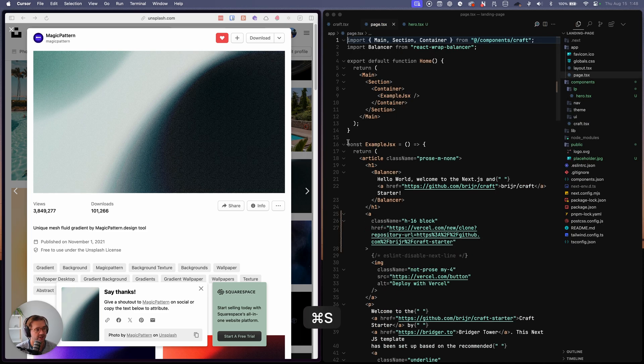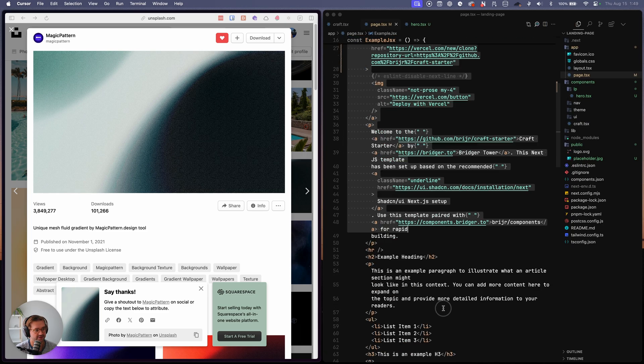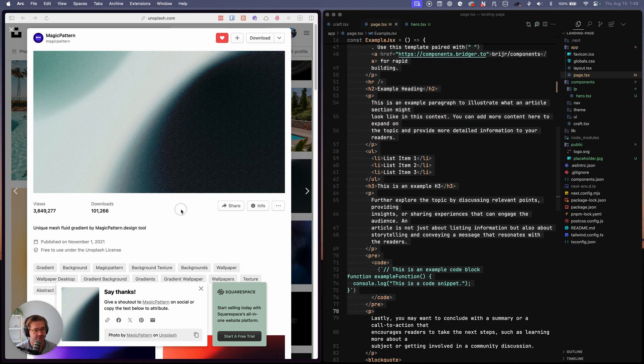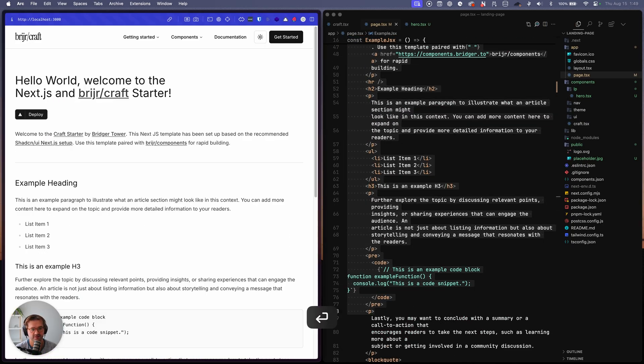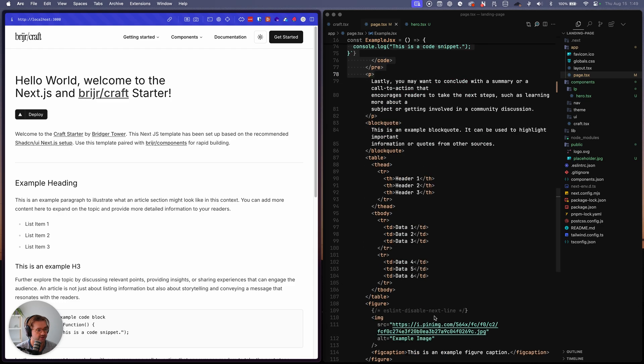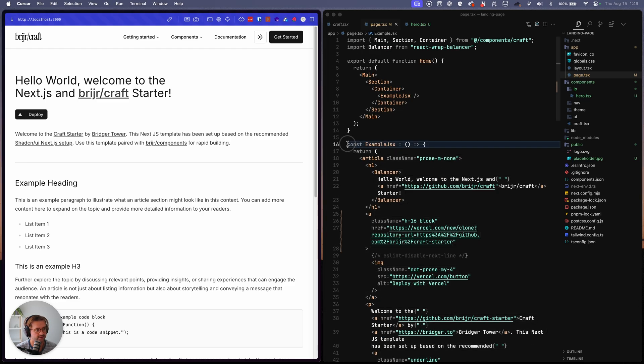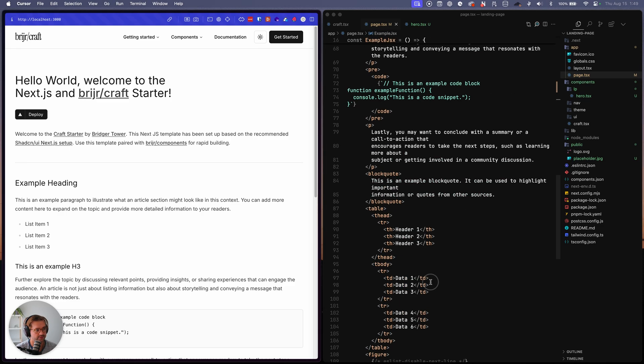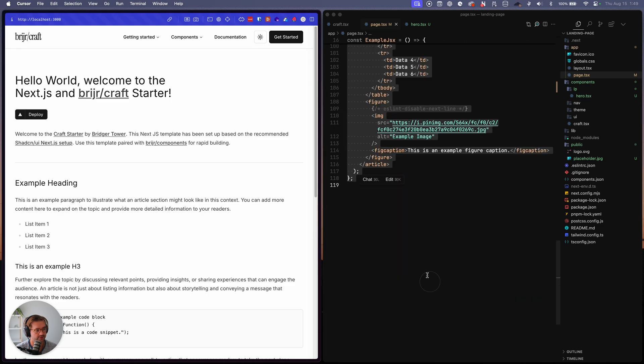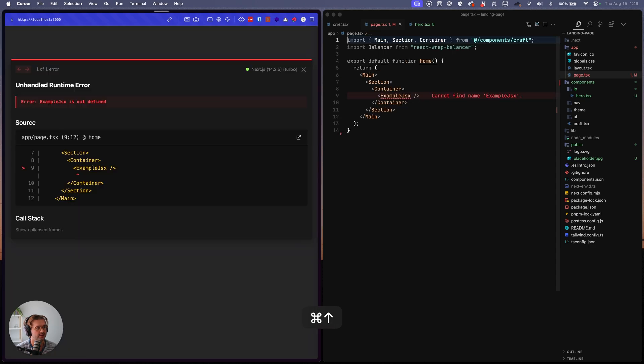So now our hero section should work. So let's go to our main page. This is all that example JSX that's on our homepage here. So we're just going to get rid of it.